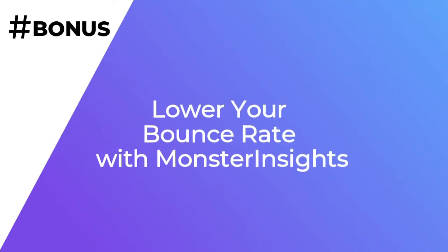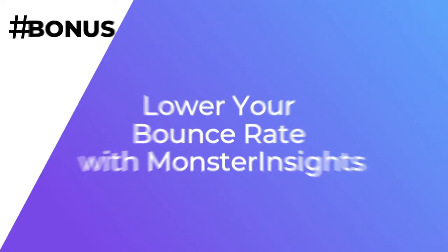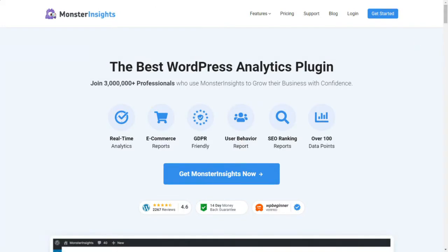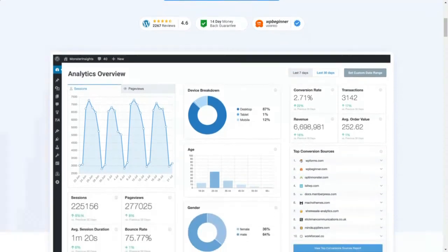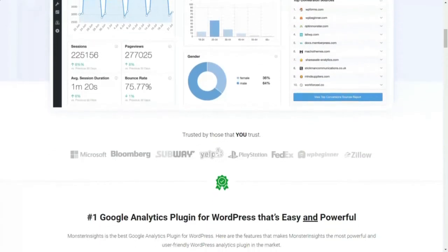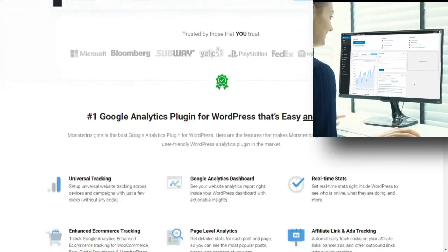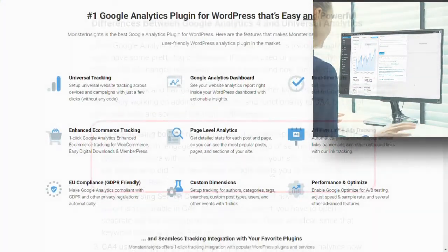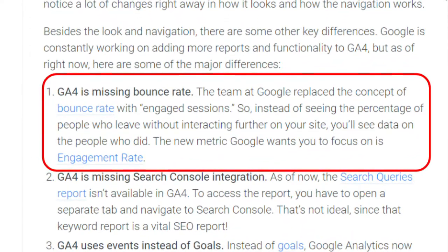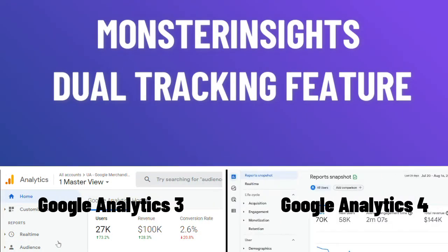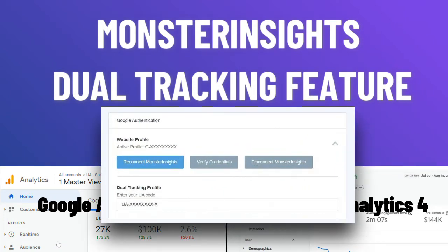As a bonus, you can lower your bounce rate with MonsterInsights. If you're using WordPress, the easiest way to keep tabs on your bounce rate is with MonsterInsights — the best Google Analytics plugin for WordPress. It allows you to connect your WordPress site with Google Analytics and view all of the data right on your WordPress dashboard. If you're using Google Analytics 4, you won't even see your bounce rate at all. The only way you can view that metric is by setting up a Universal Analytics property. Then you can connect both properties to MonsterInsights thanks to our dual tracking feature to get the best of both Google Analytics versions.